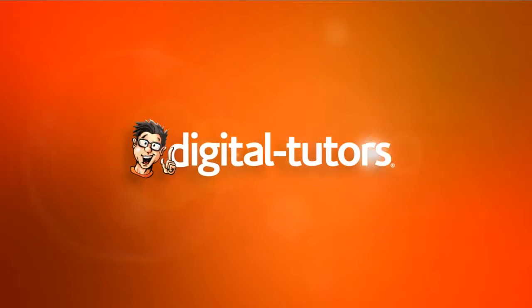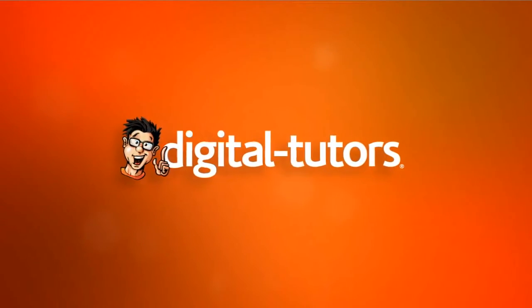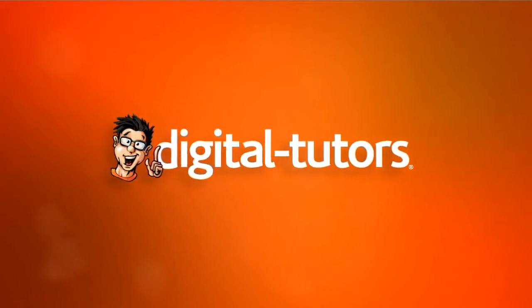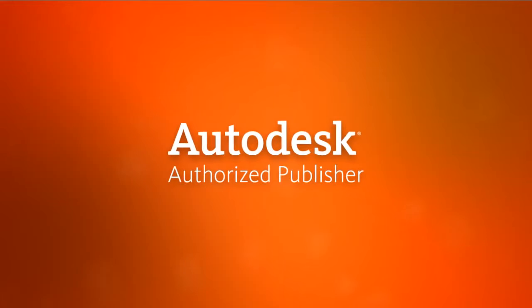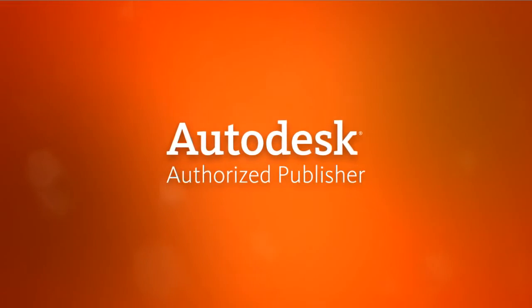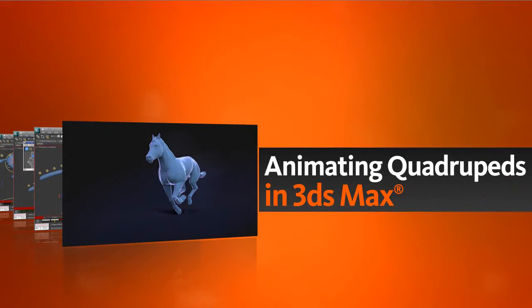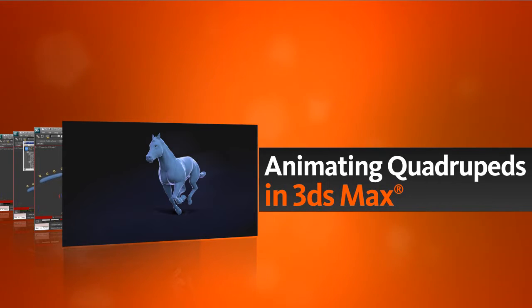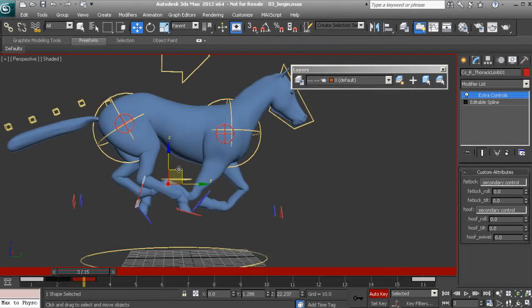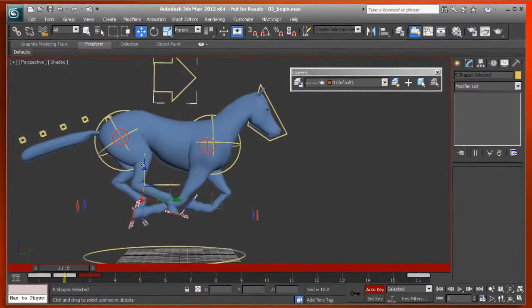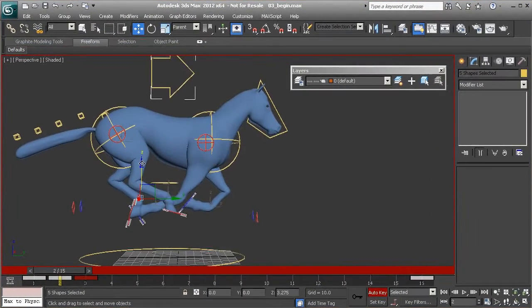Hello, my name is Delano and I'd like to welcome you to Animating Quadrupeds in 3ds Max. In this series of tutorials, we'll learn how to break down the complex movements of a quadruped into manageable steps to, in the end, create a fun and natural looking animation while delving into some of 3ds Max's amazing animation tools.